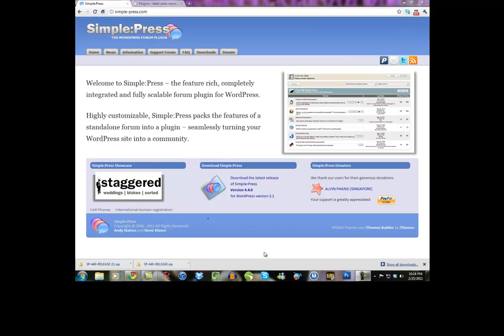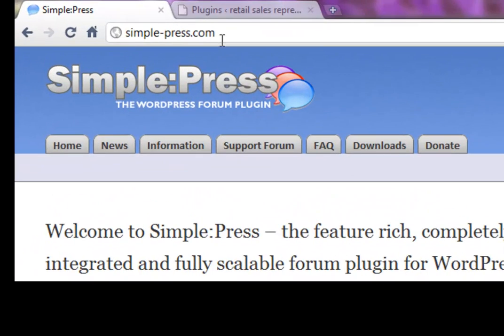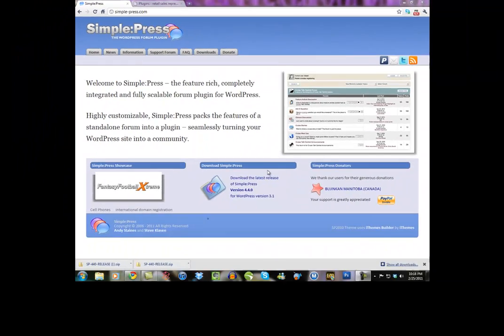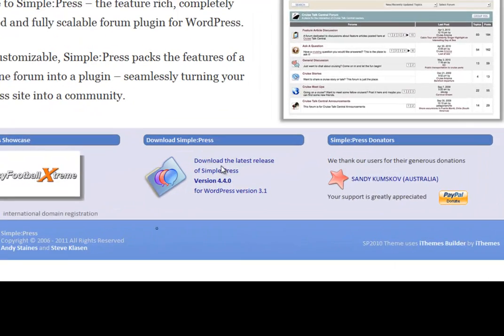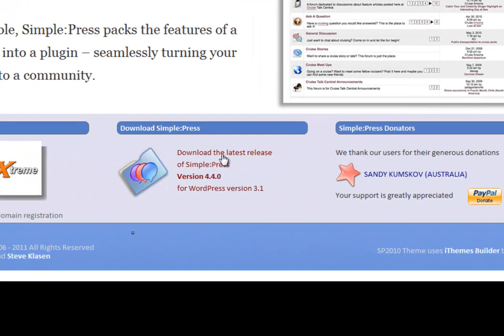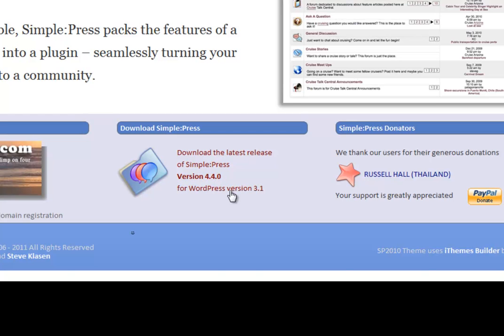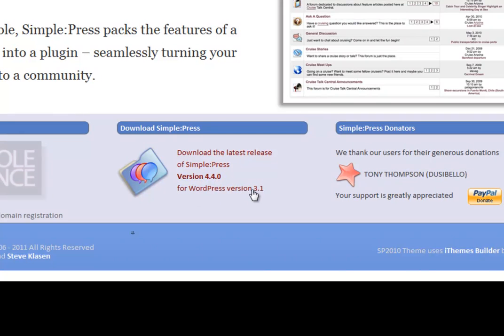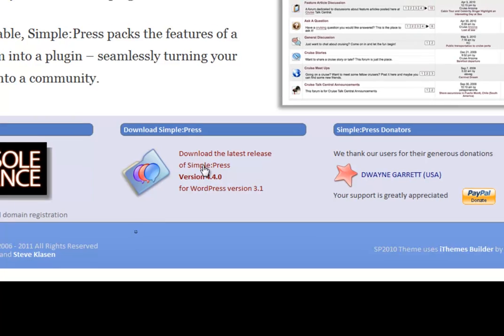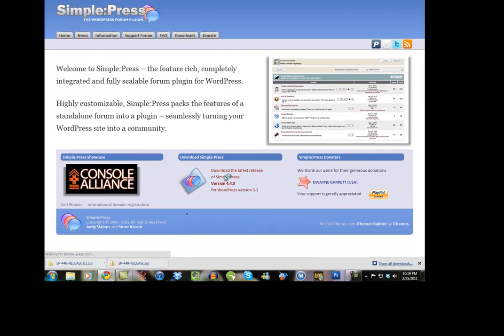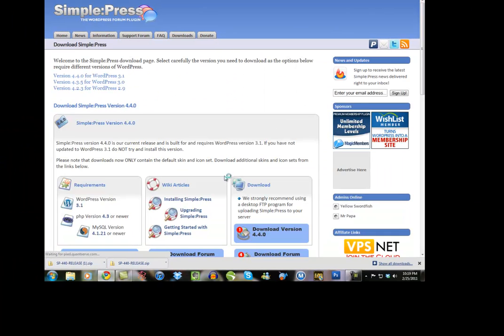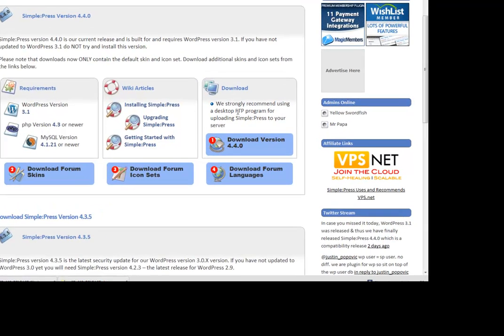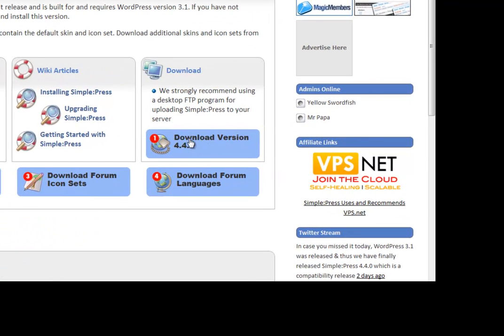So if you just want to go to simple-press.com, that's where we'll go to get the forum plugin. You want to click on Download Latest Release of SimplePress. You also need to make sure your WordPress site is updated to 3.1 or higher. So go ahead and click Download. Then it'll take us to our next page here and we want to go over right here where it says Download Version 4.4 or whatever the newest version is.